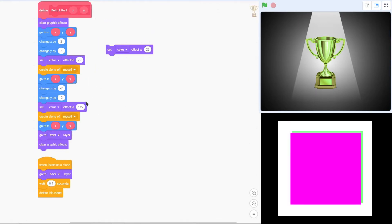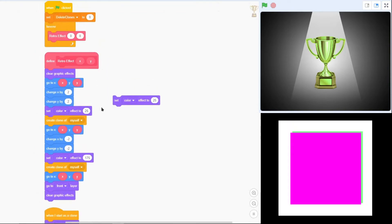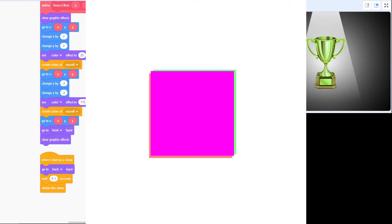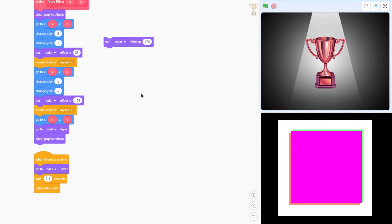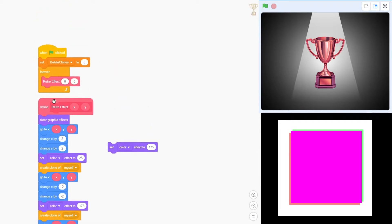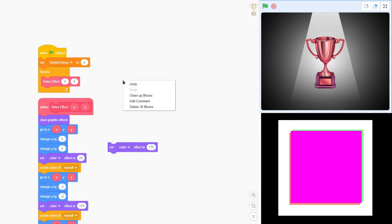Then it creates a clone of itself. That clone goes to the back layer, so it sits behind the original object. Then the script goes back to the initial X and Y position of zero, moves down and left — change X by negative 2 and Y by negative 2 — and sets the color effect to 175, which is the red color. It creates another clone, sends it to the back, returns to the initial position, goes to front, clears graphic effects, and this whole process runs without screen refresh in a forever loop.